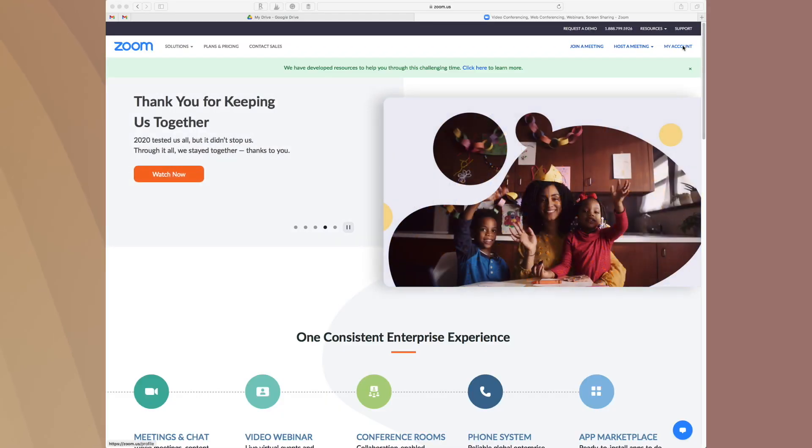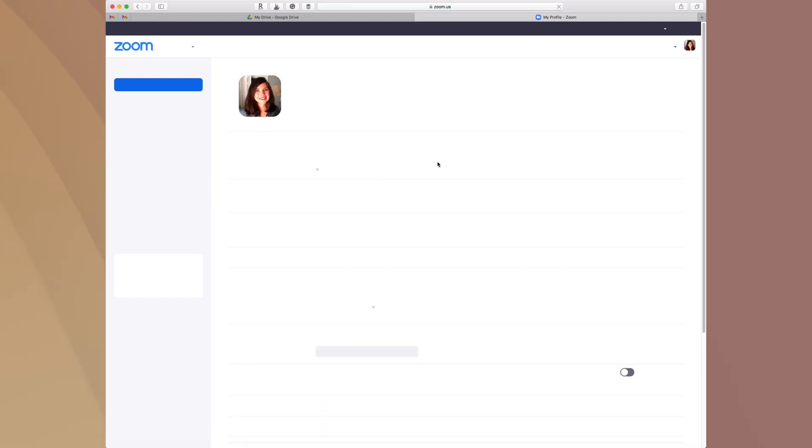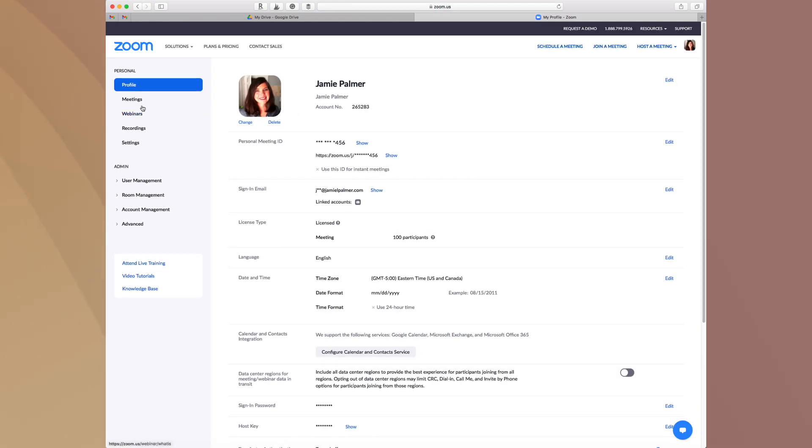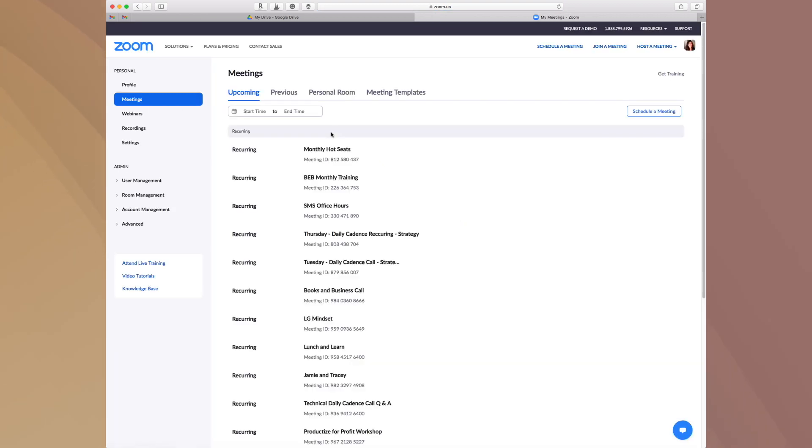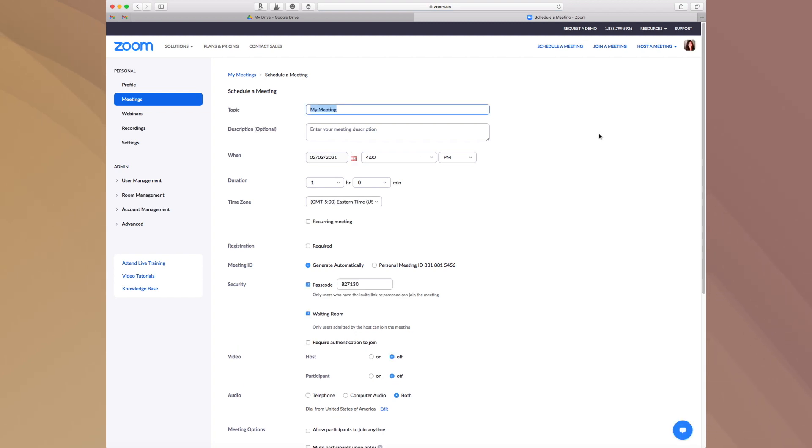Okay, so you head on over to zoom.us and you will log into your account here. So as you can see, you can go under the meeting section here and you will be able to see all of the different meetings that you have. But if you go into schedule a meeting, I'm going to walk you through some different features that make life a lot easier when going through and setting up a Zoom.